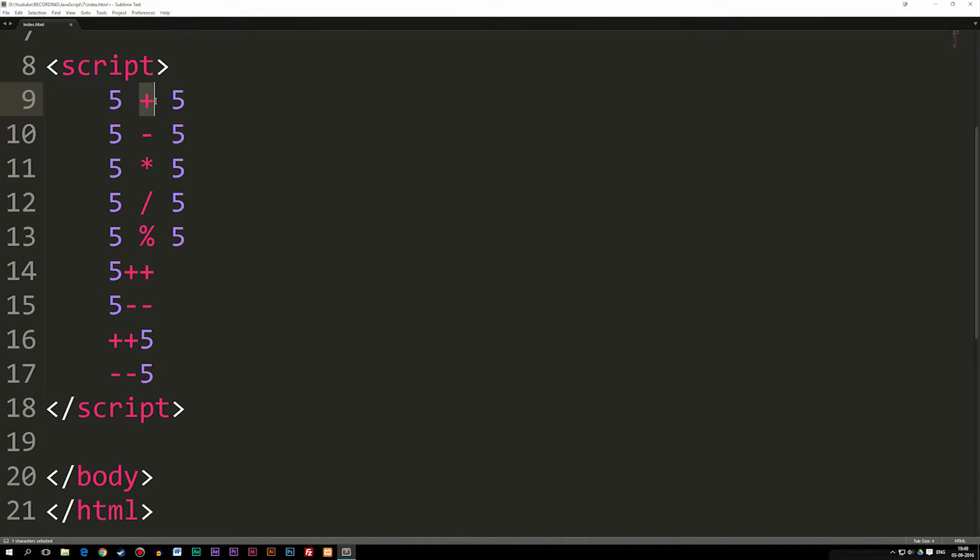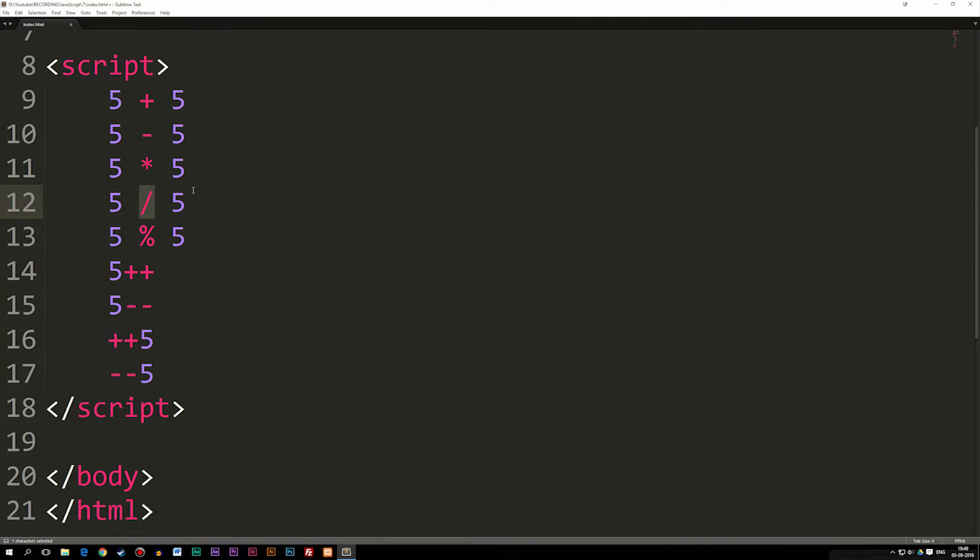Now, I have a plus symbol, I have a minus symbol, multiplication, division. It's really basic math. And these symbols are what we call arithmetic operators.